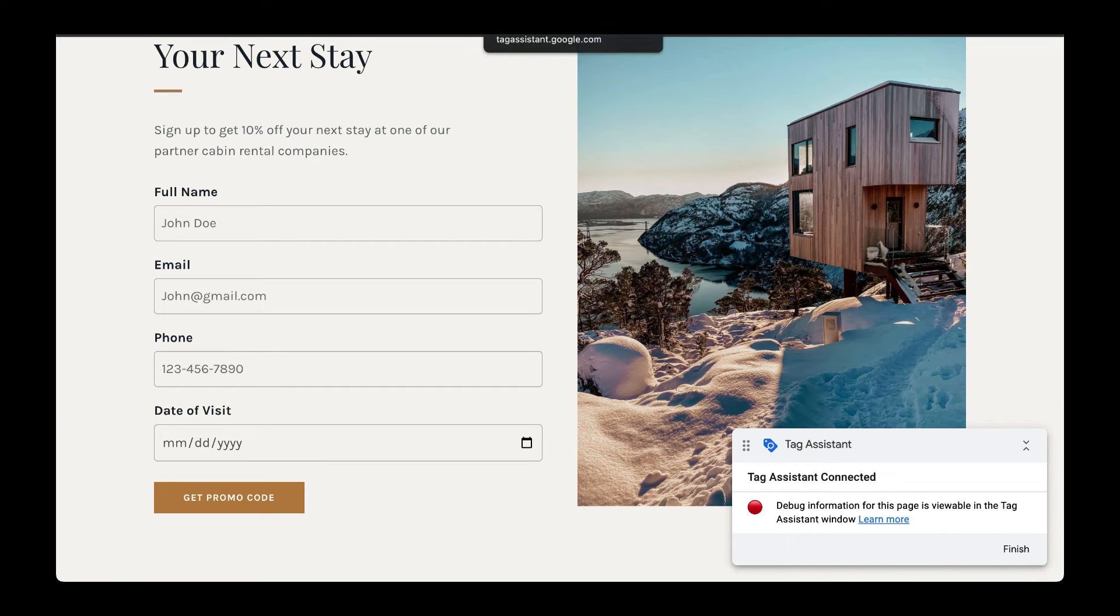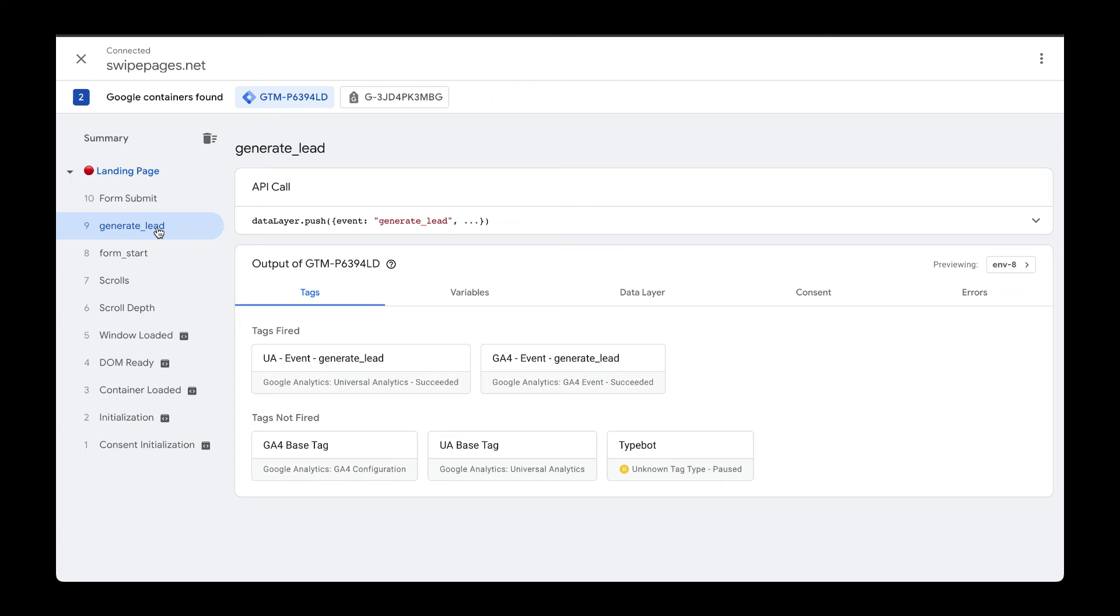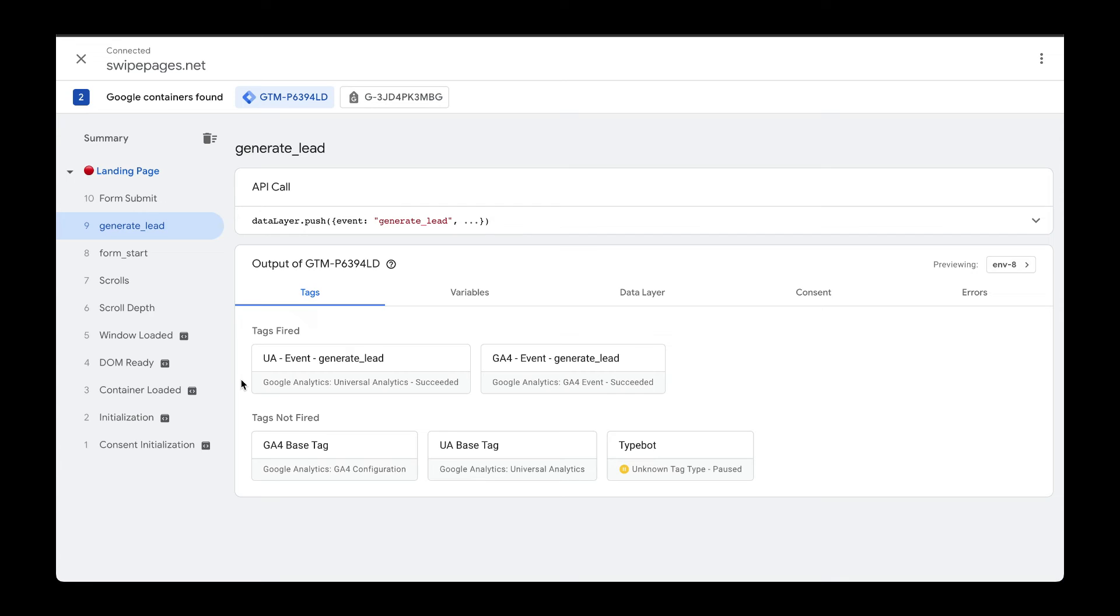Going back to Tag Assistant, we can see that the generate lead event got fired correctly. If we click into the generate lead event, we can see the tags that were fired and which ones were not fired. So here I created two tags to be fired once that generate lead trigger was executed.